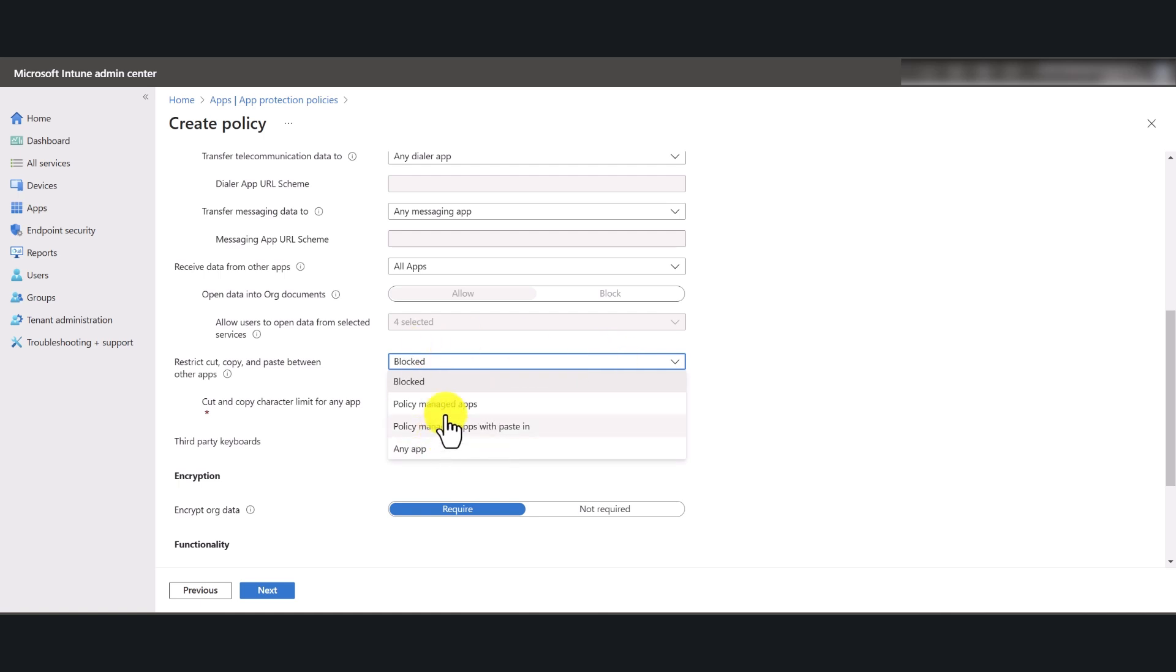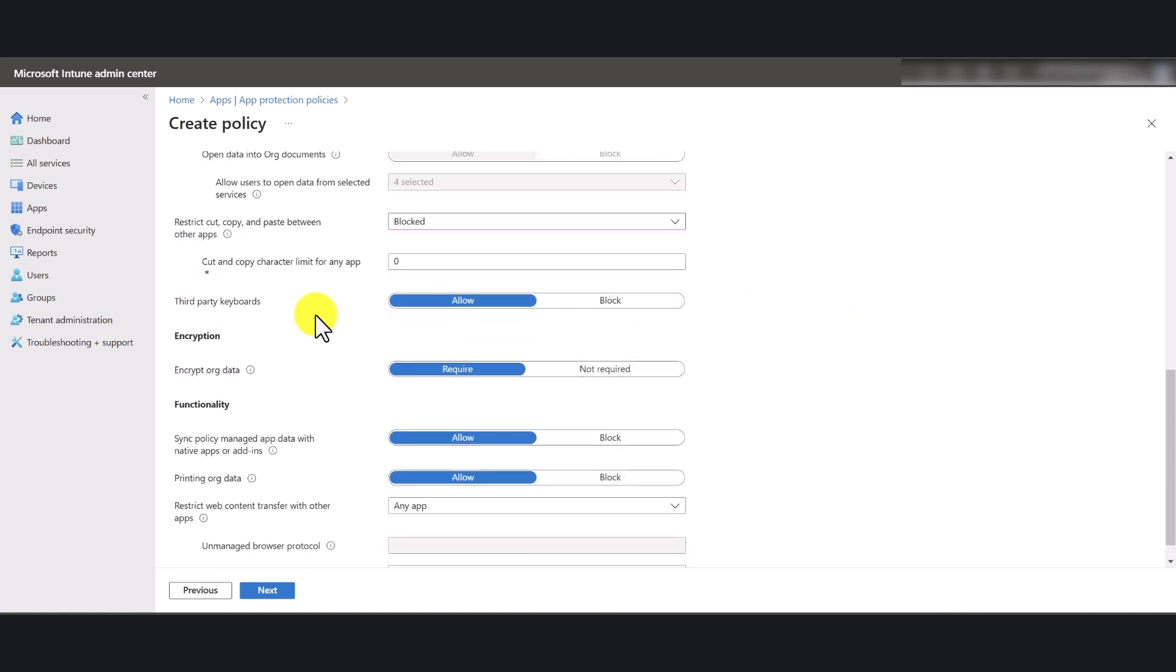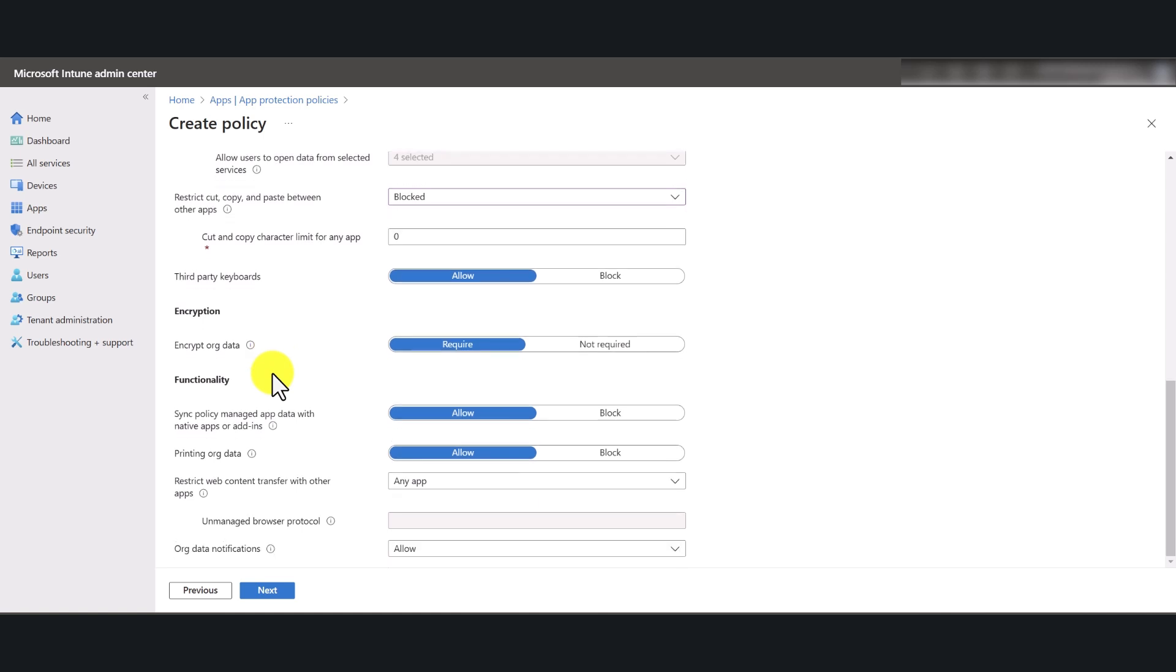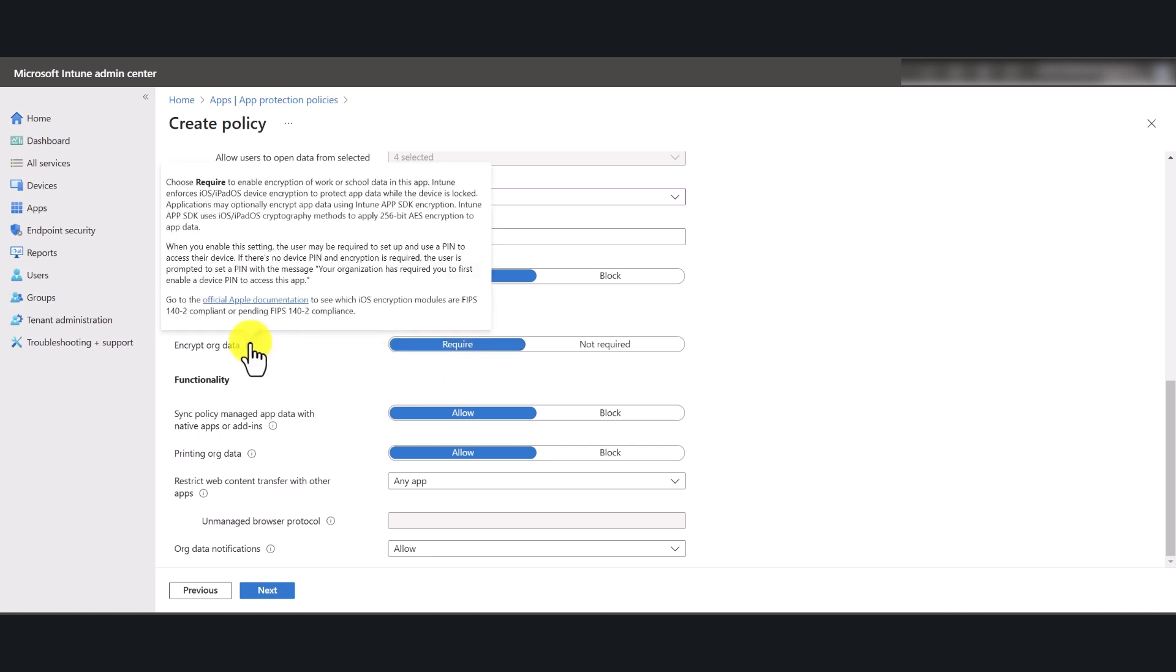If you want to use other options, you're welcome to do so. Now I highly recommend that you keep encryption on. So when you're using Microsoft authorized applications, the organization data that you have in them will be encrypted. Now this will also require the end user to set up a PIN. So just bear that in mind. If you hover over it, it will tell you what the setting is actually going to do from a policy perspective as well as from an end user experience point of view.